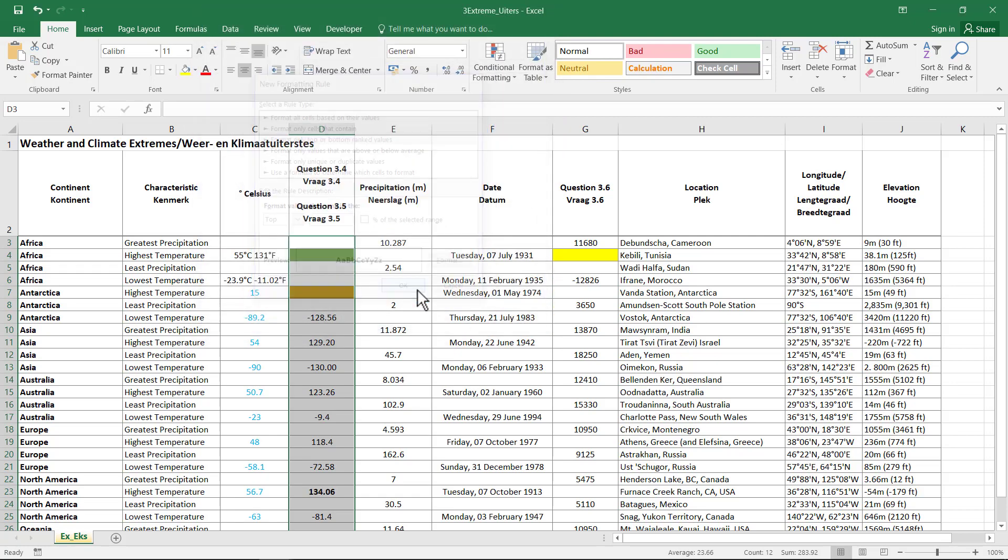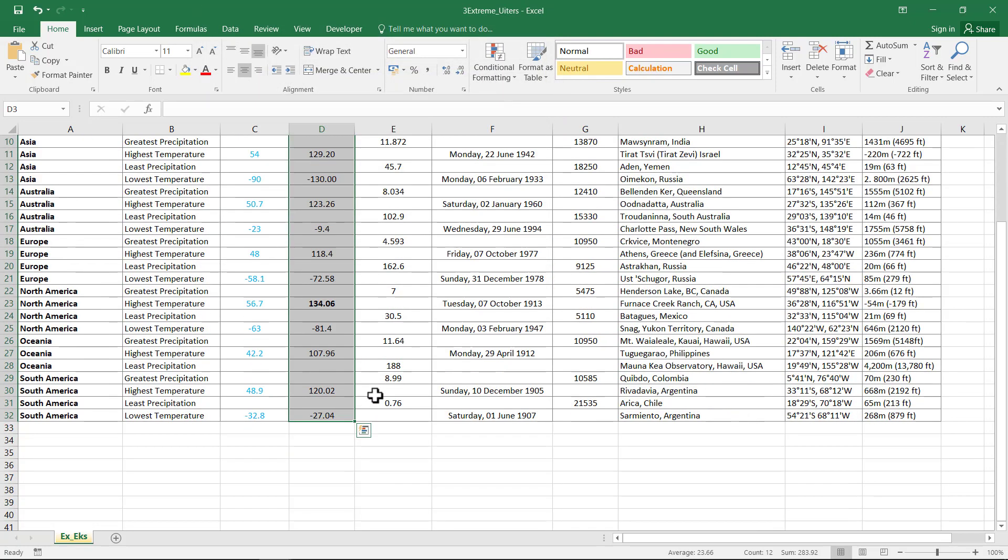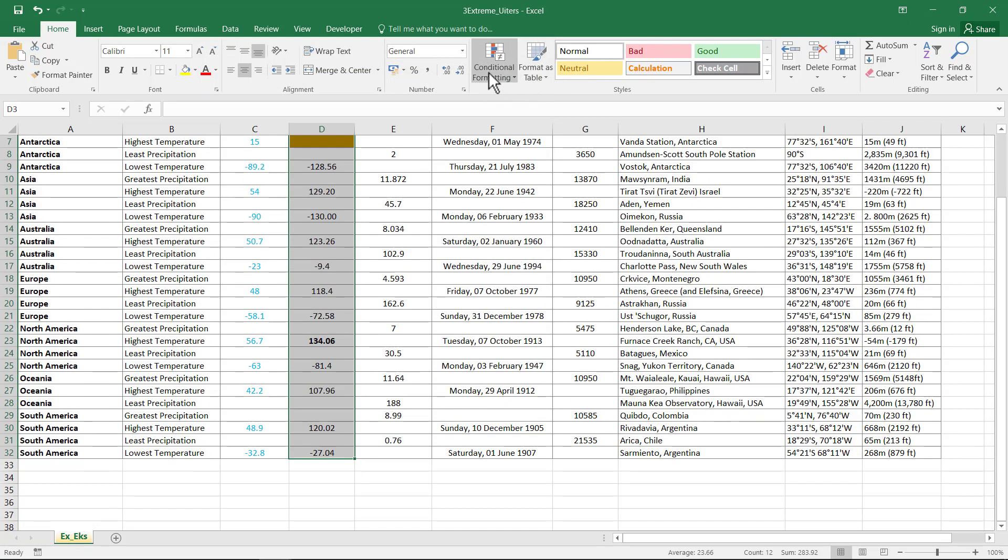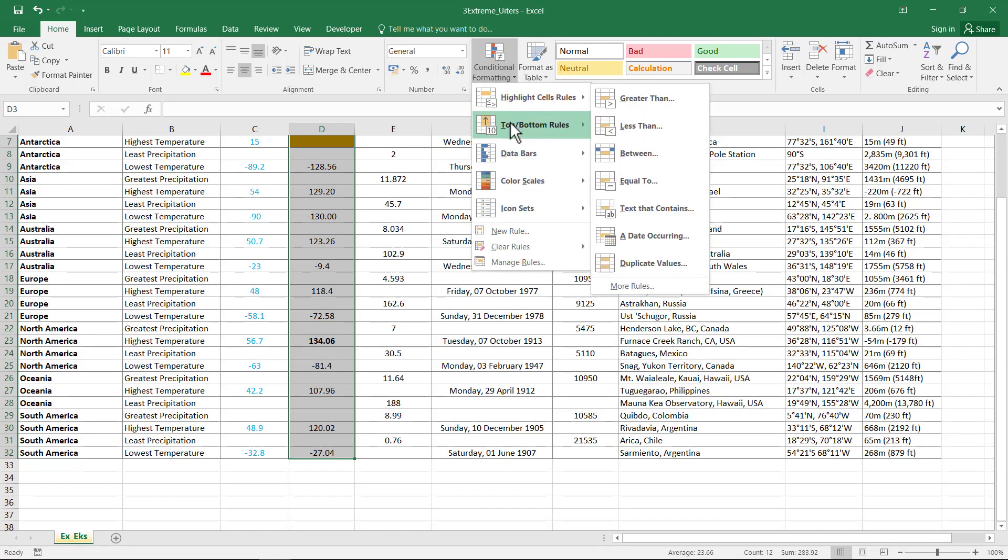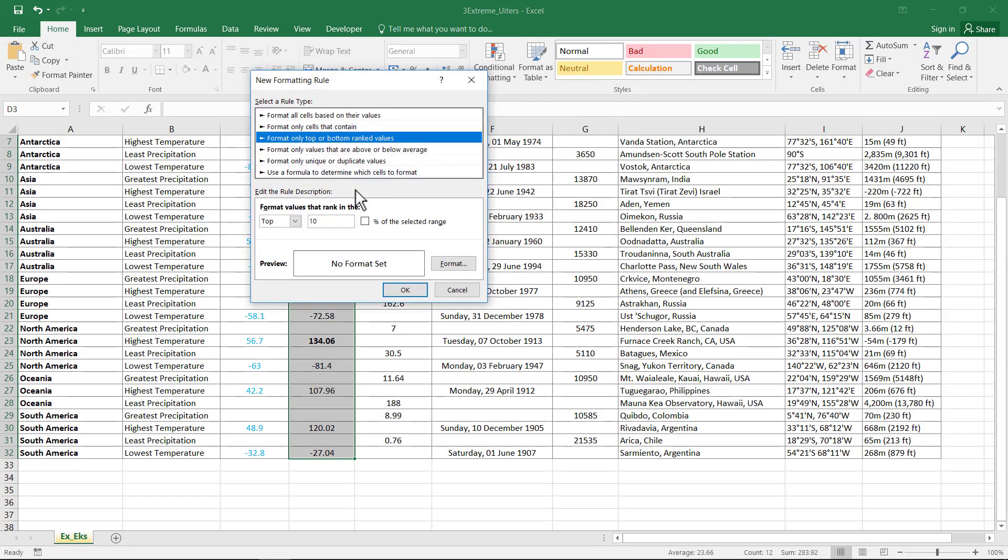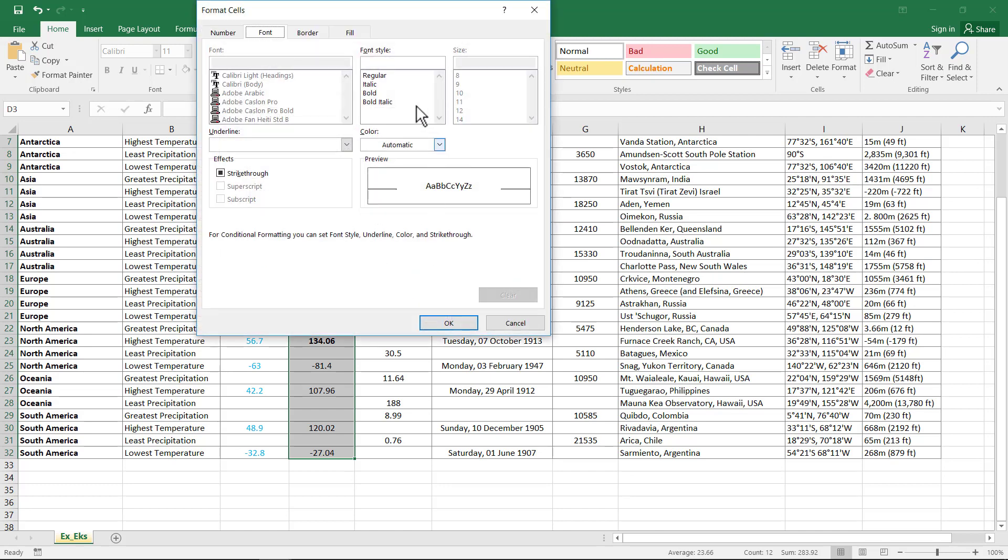There you go. And more rules. Bottom one. Format bold.